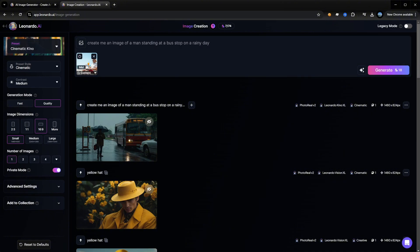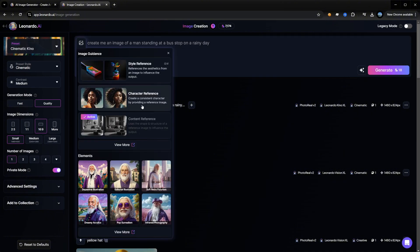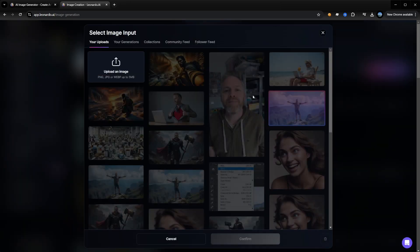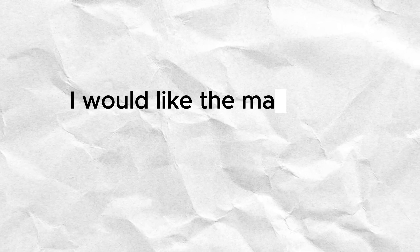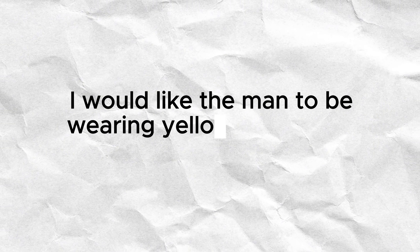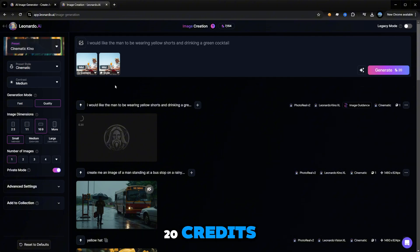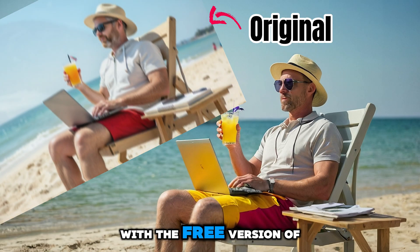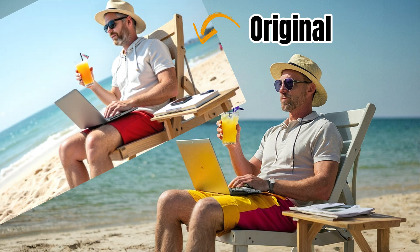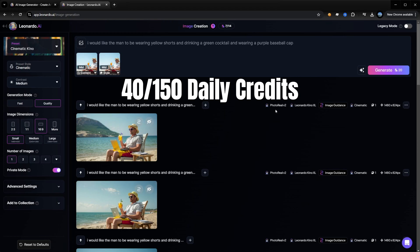Upload an image — we've now got myself sat on a beach. Select the image icon again to select the style reference. Let's select that again and then we'll change the prompt. So I would like the man to be wearing yellow shorts and drinking a green cocktail. And that's just cost us 20 credits. Let's take a look at that image — pretty good. With the free version of Leonardo, you only get 150 credits a day, so you've got to be really careful. We've just spent 40 to 60 credits.